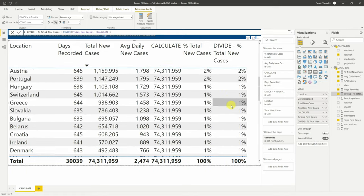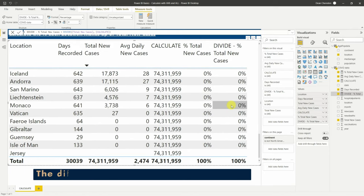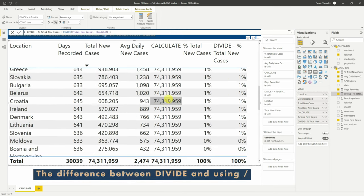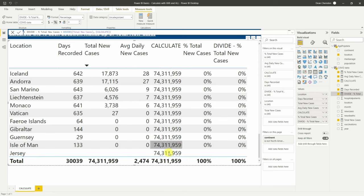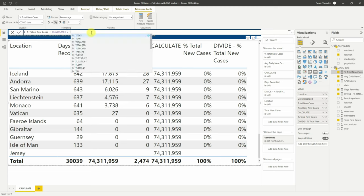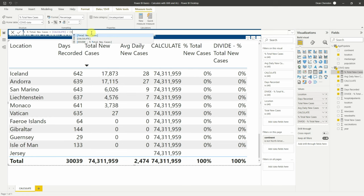The reason they're exactly the same with no issues is because we're dividing by a number that actually exists. But if we were to switch these around — making CALCULATE the numerator and total new cases the denominator — this creates a very high percentage and you'll see errors, or what they call infinity.